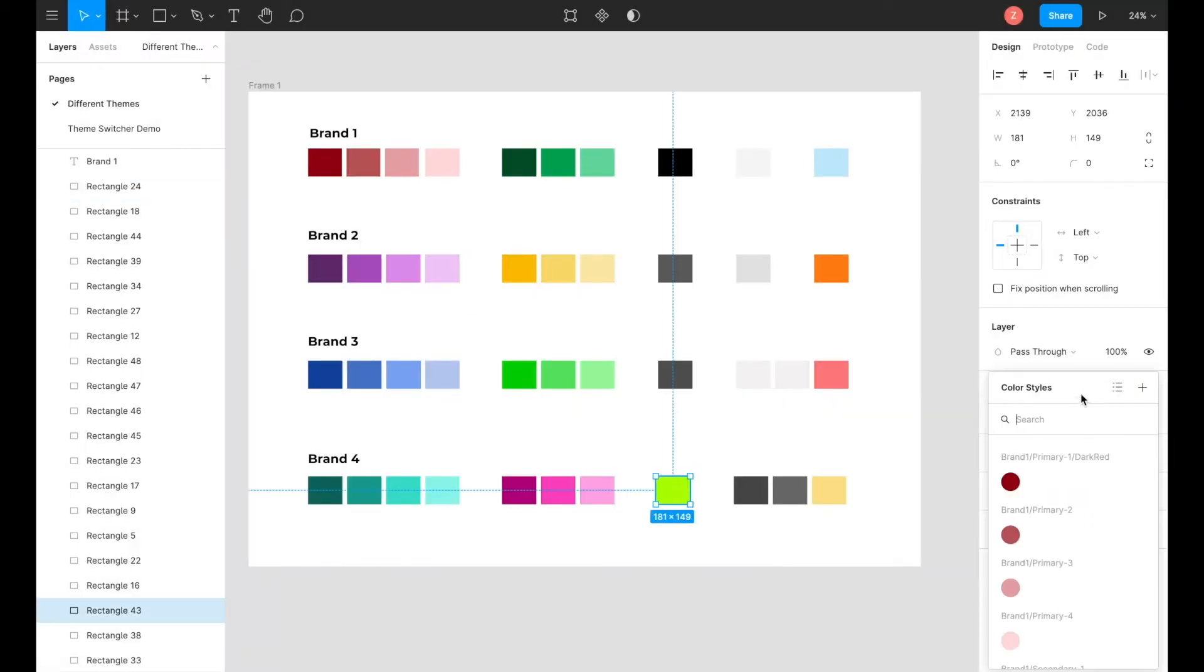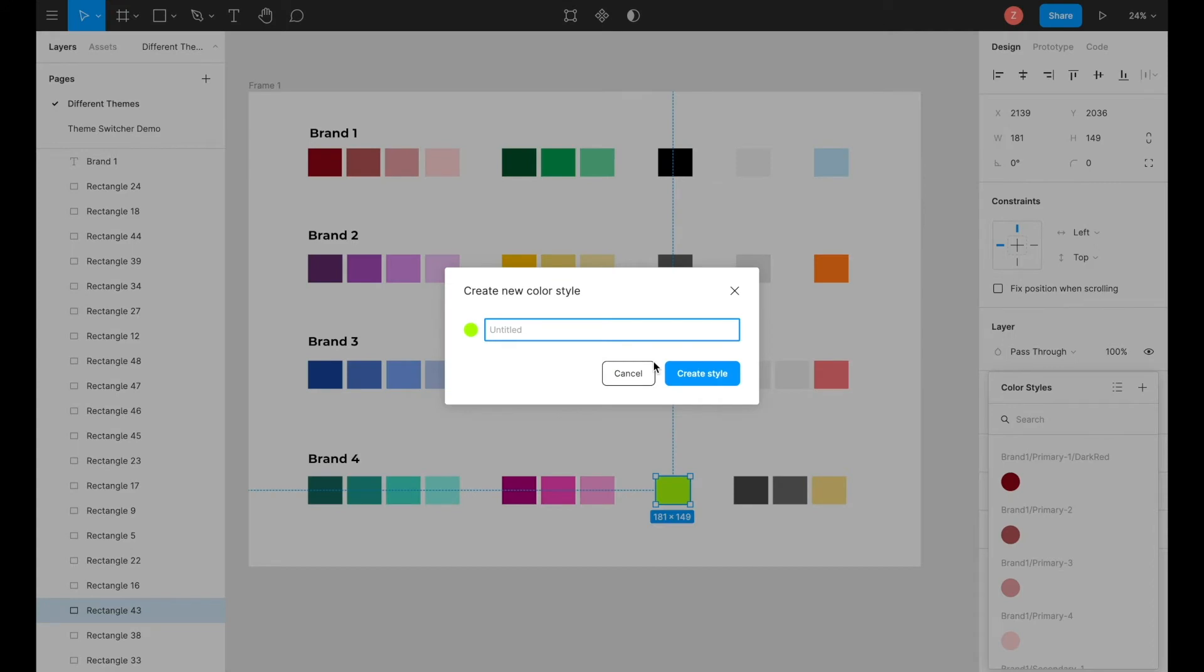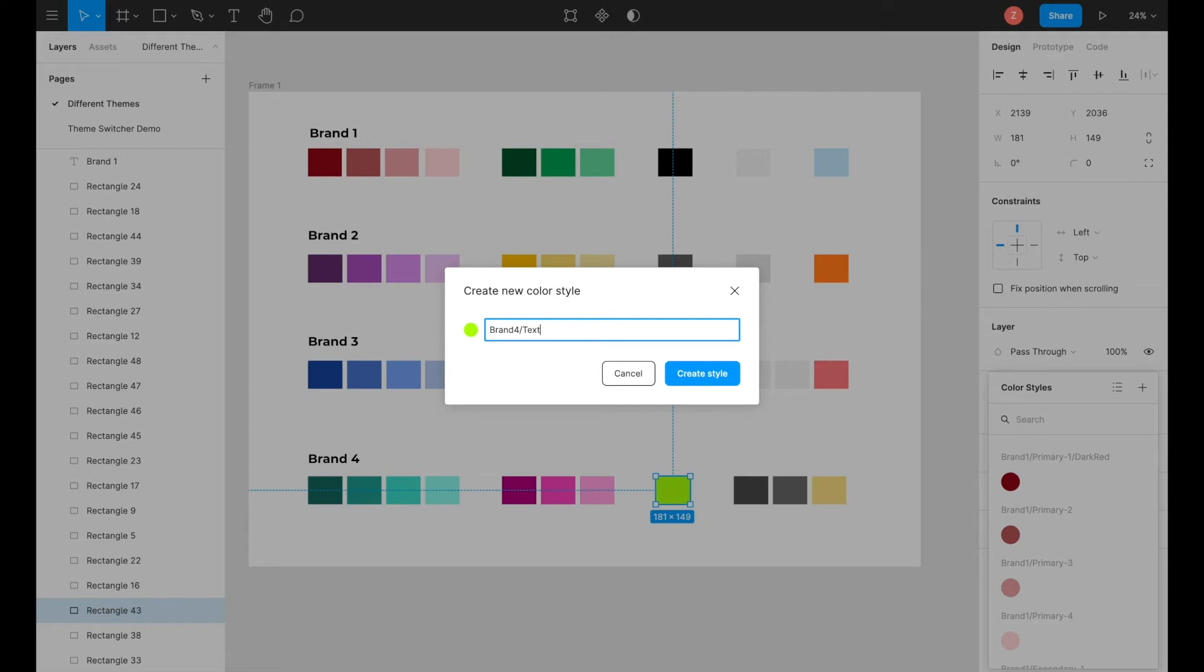For instances where there is only one type of color, you do not need to number the color. For example, in the text over here, we only have one shade. So what you will do for the naming convention in this scenario would be to select the color, and first type the brand name, forward slash the usage of the color. In this case, it is text. So the naming convention for the text will be brand 4, forward slash text.